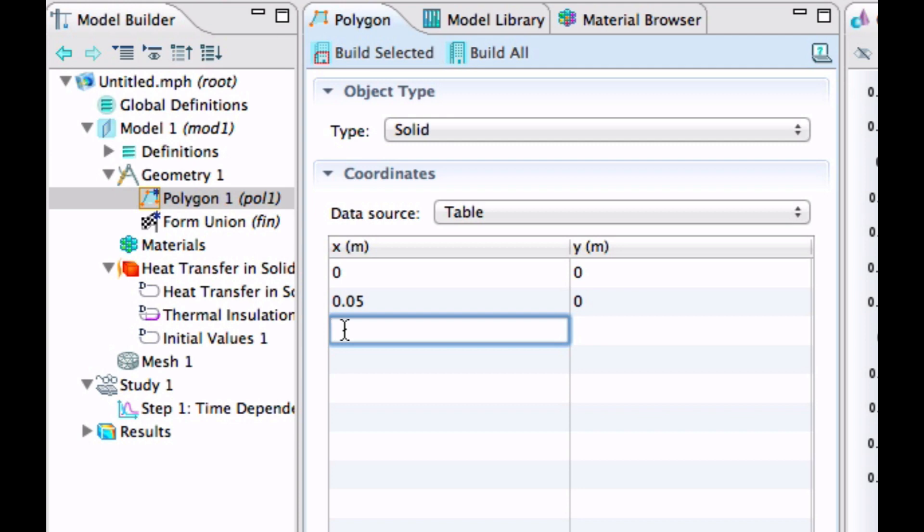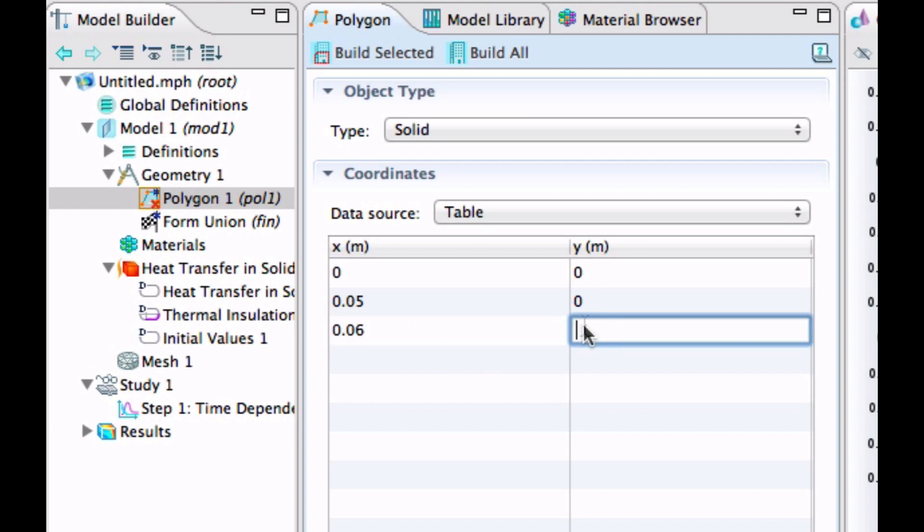Because you have the one centimeter thick and this should be 0.01. One centimeter thick and minus 0.01 and 0.01.